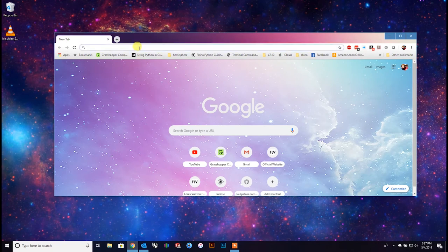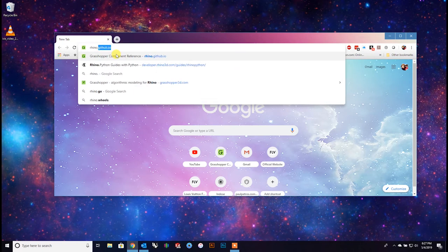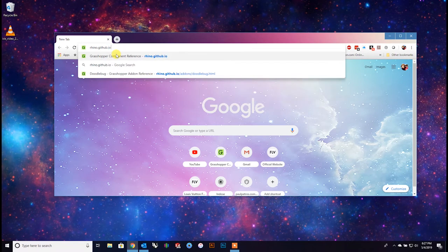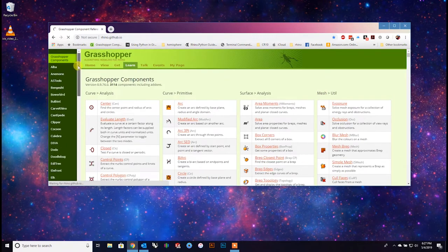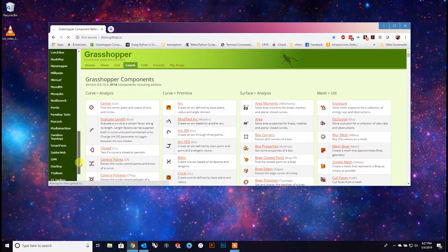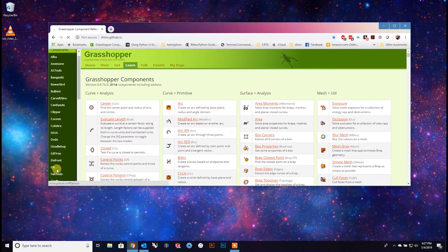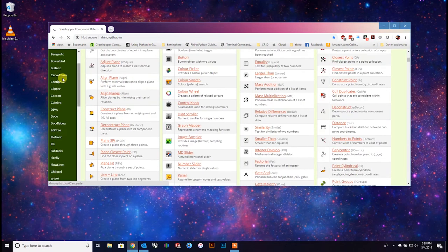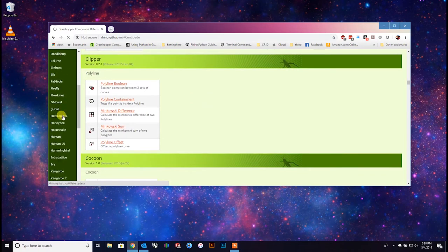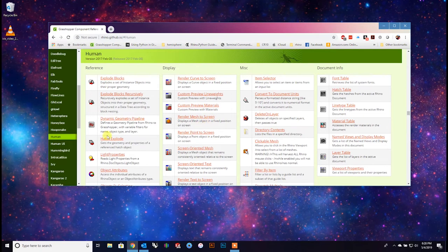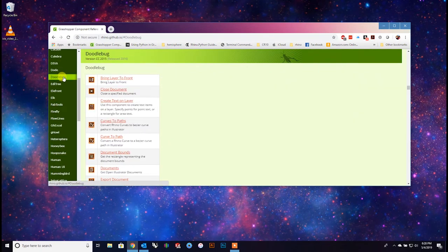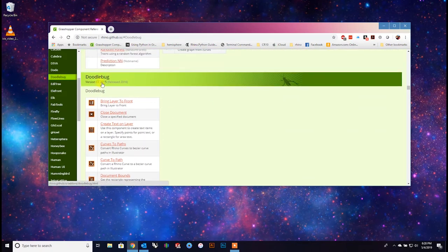Let me show you a resource I love: rhino.github.io. This is what you need when you want to get into this sort of stuff - it's a list of all the good Grasshopper components. There's Doodlebug, Centipede, and Human - Human's great, everyone should have it for a proper workflow. But today we're getting into Doodlebug. The latest listed release is CC 2015/2016, which is pretty old, so we're going to update it.